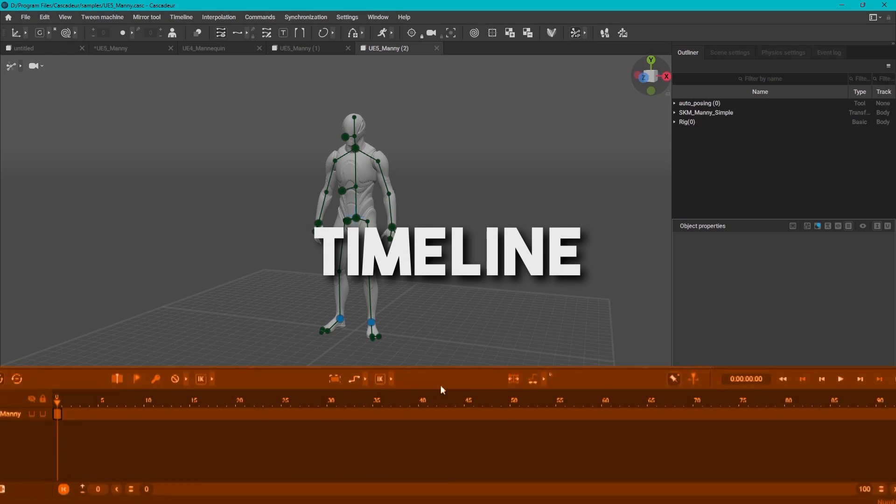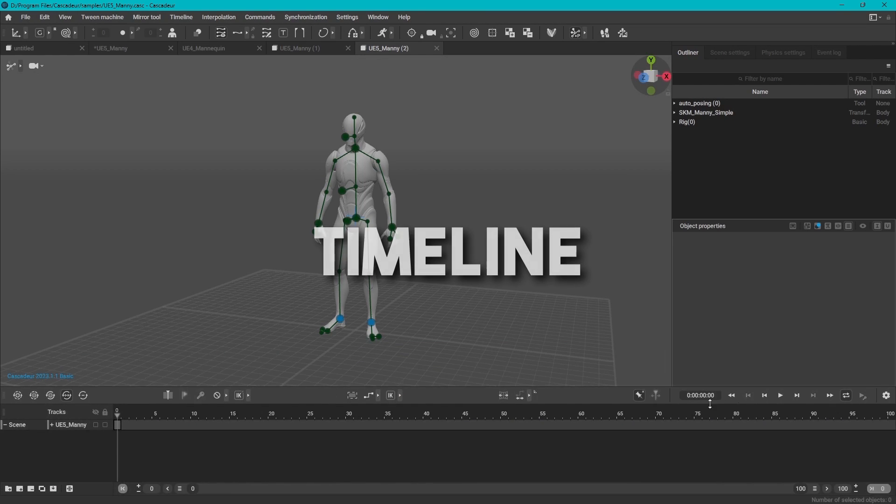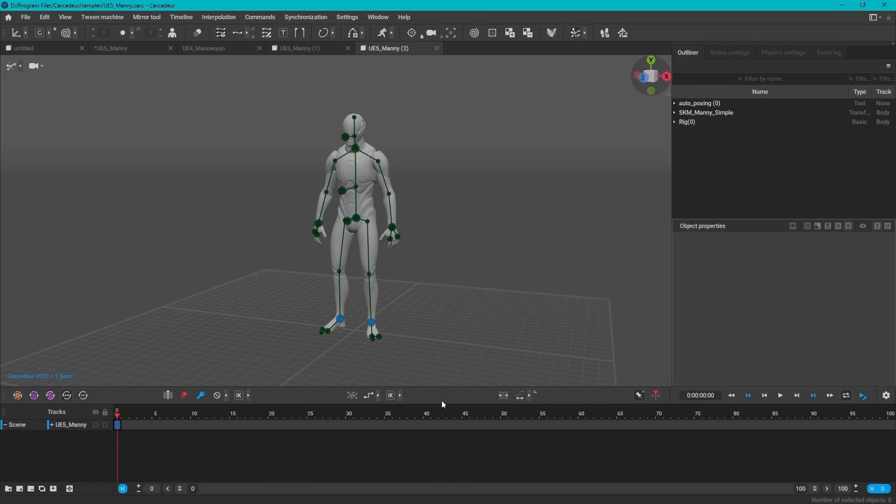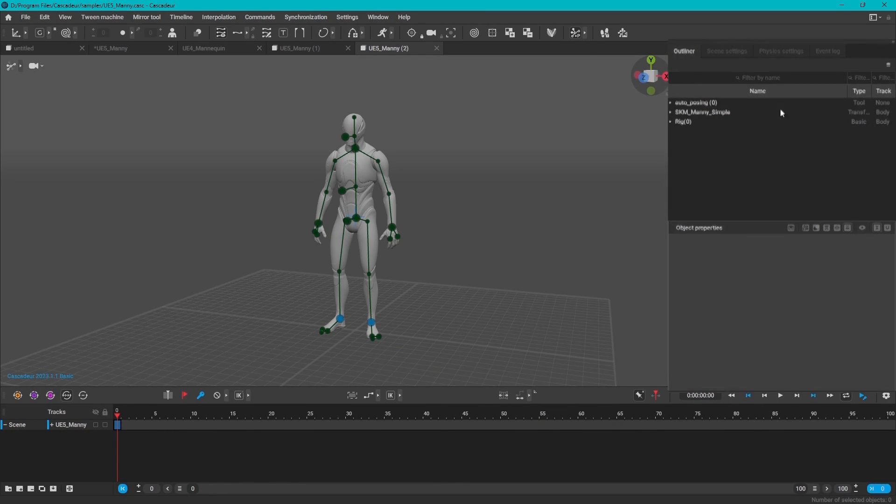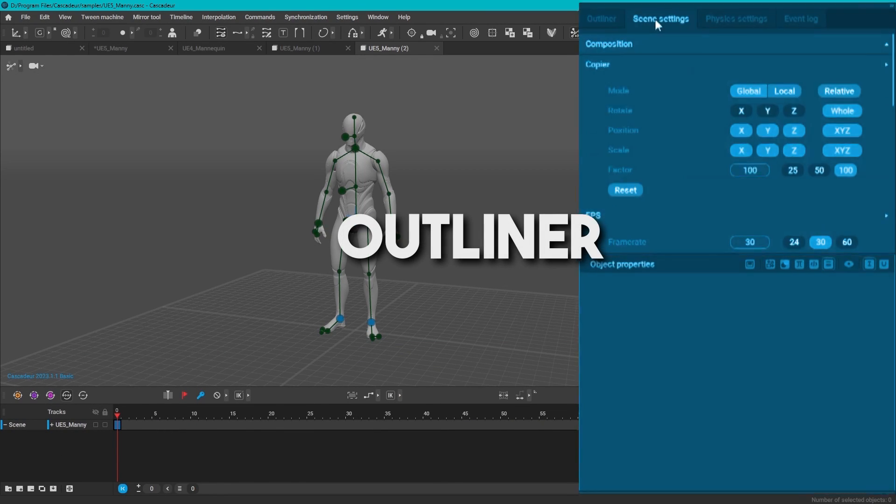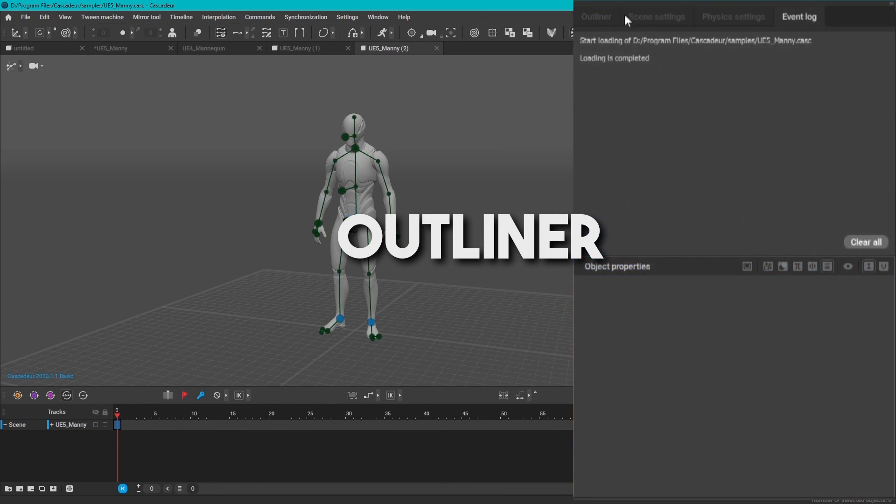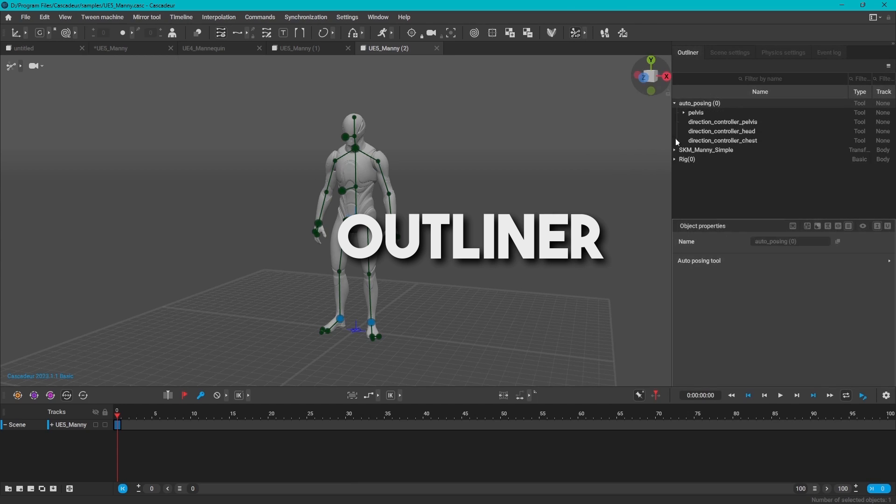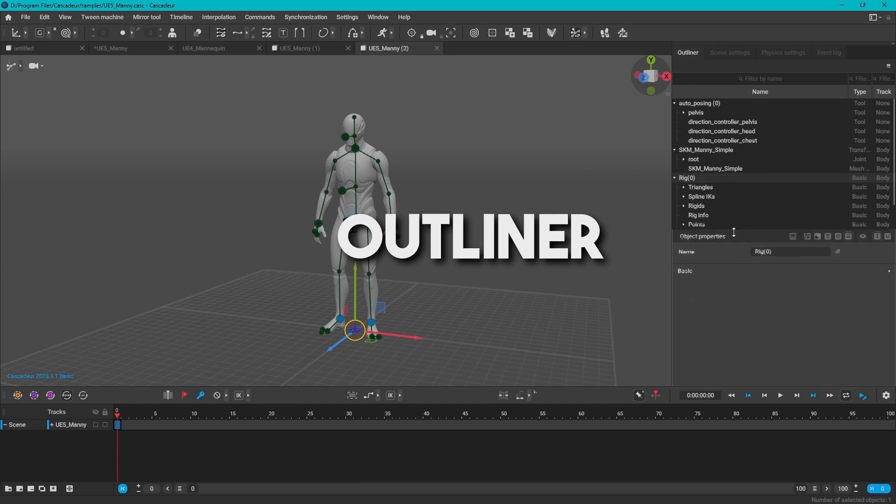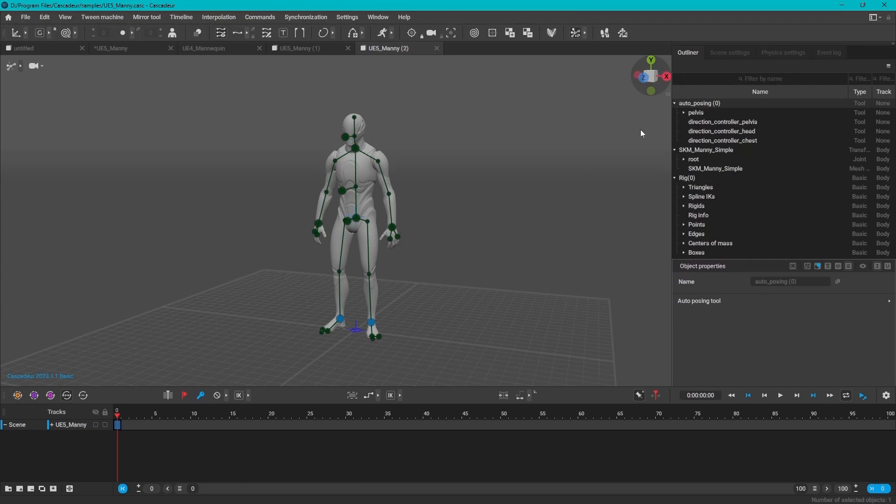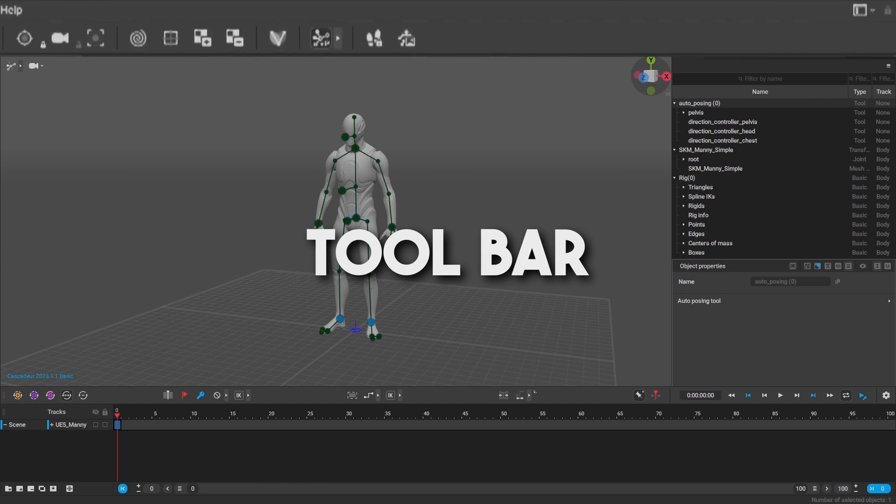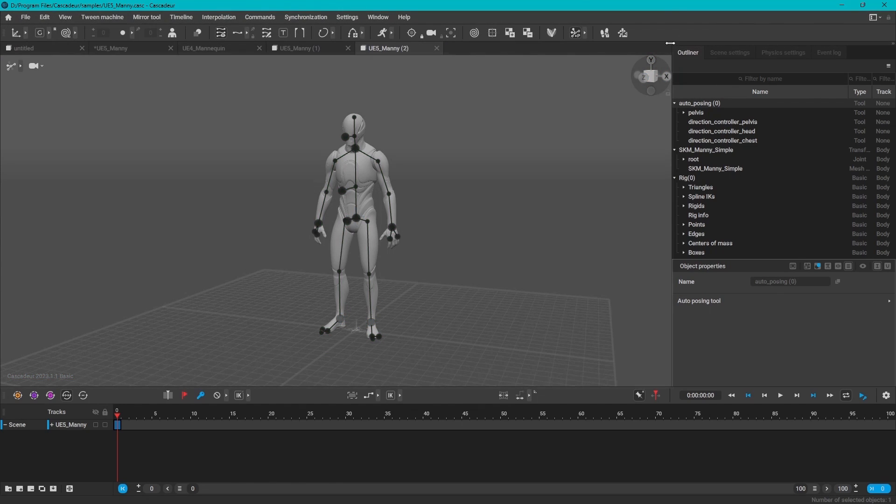At the bottom, you can find your timeline. And at the right side, you will find the outliner and various other settings, like scene settings, physics settings, and so on. And on the top, you have your trusty toolbar. Very standard stuff.